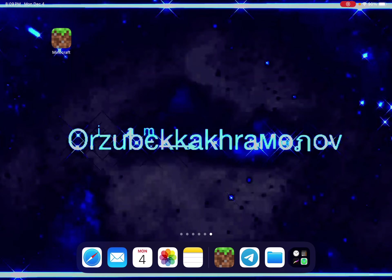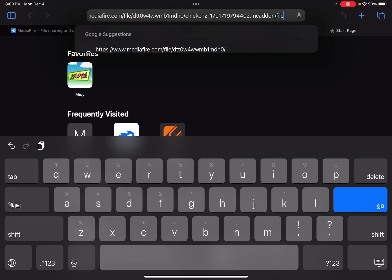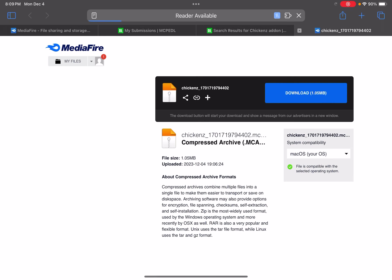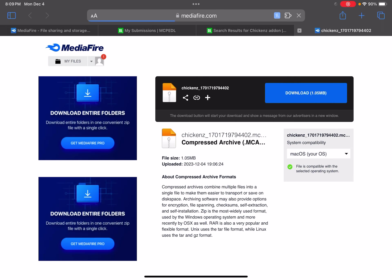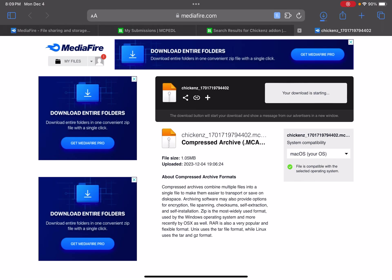What you got to do is go to the description below, click on the link, and the link should bring you right here. Then click download, click download again. But if you guys are on Androids, iPhones, or PCs, it'll ask you the same thing — click download.